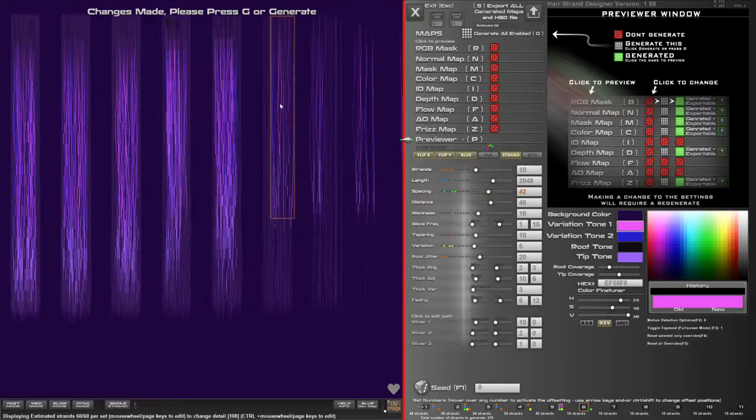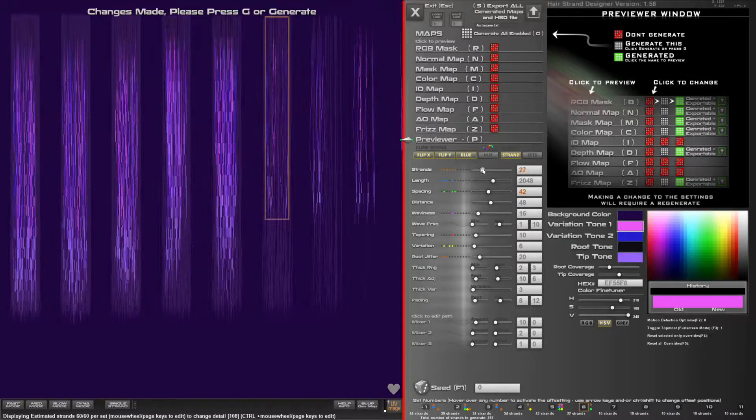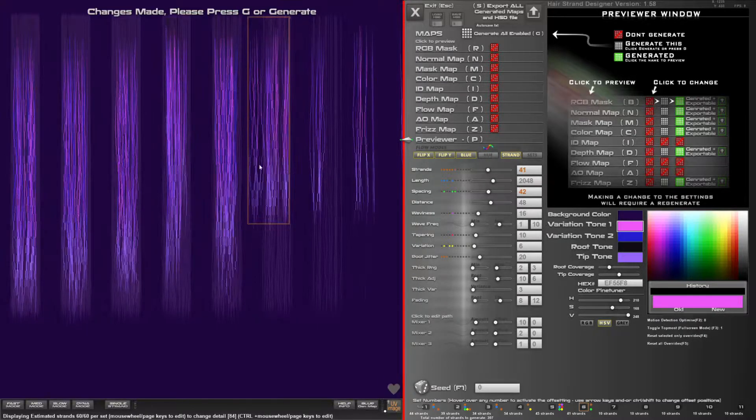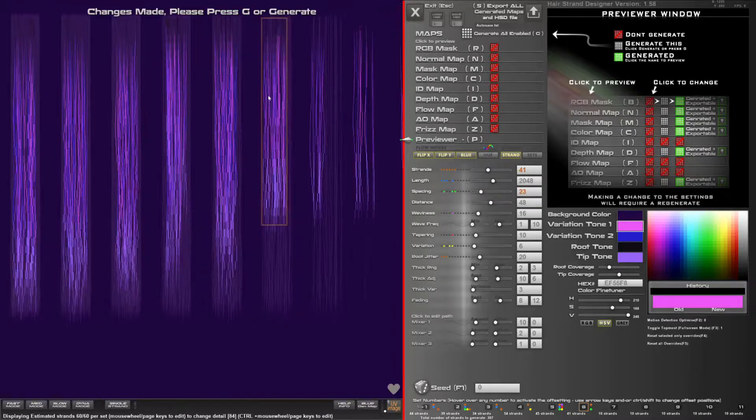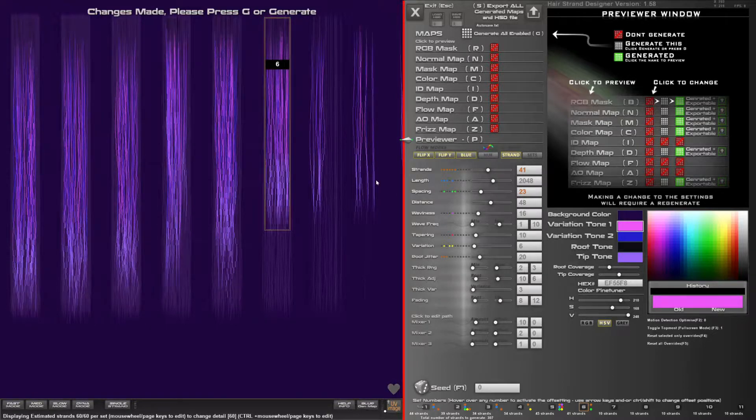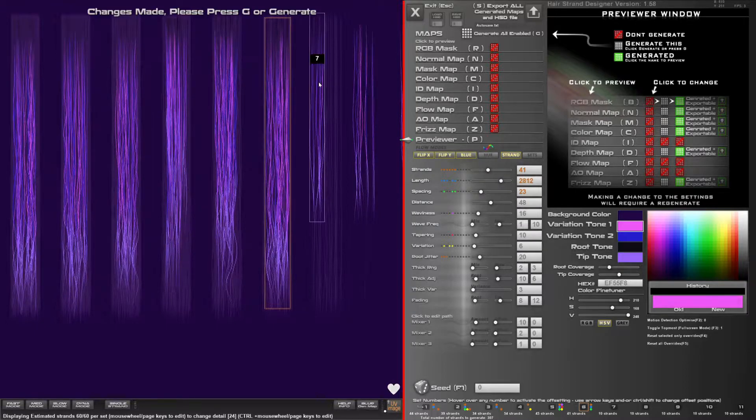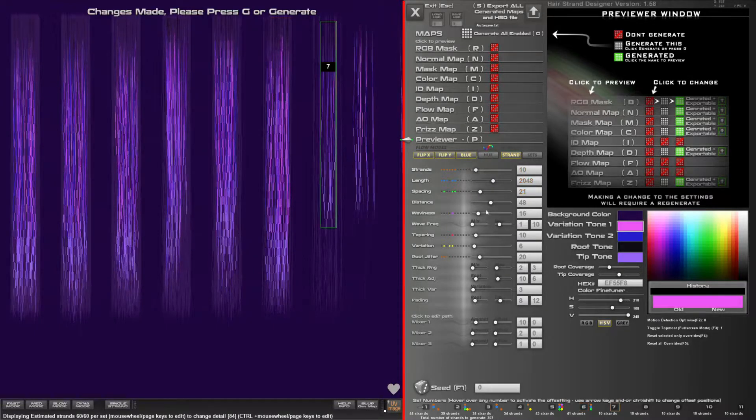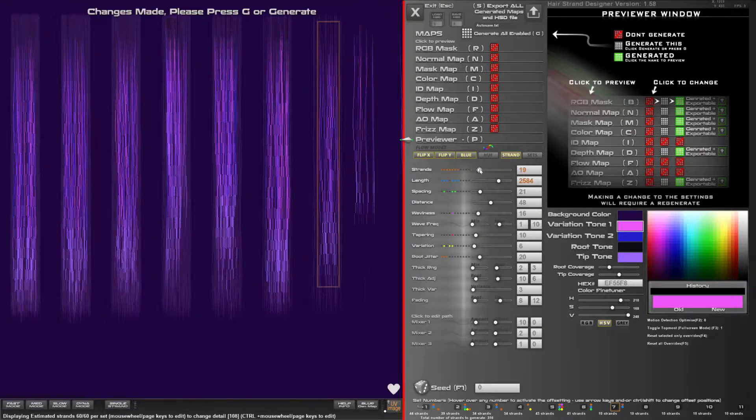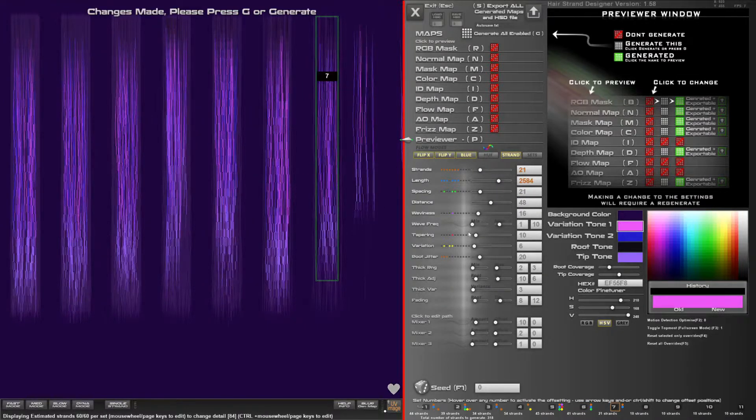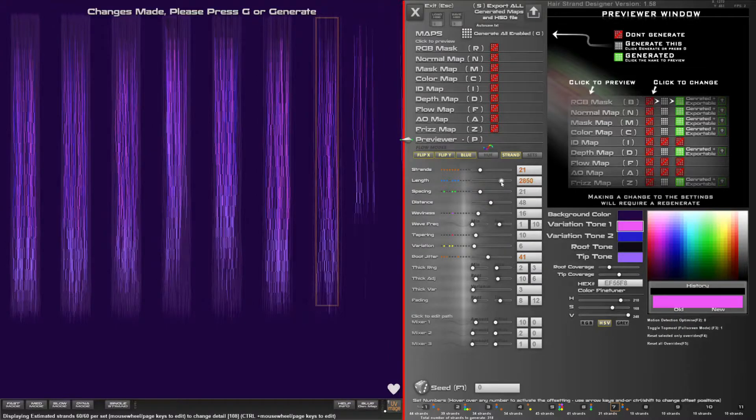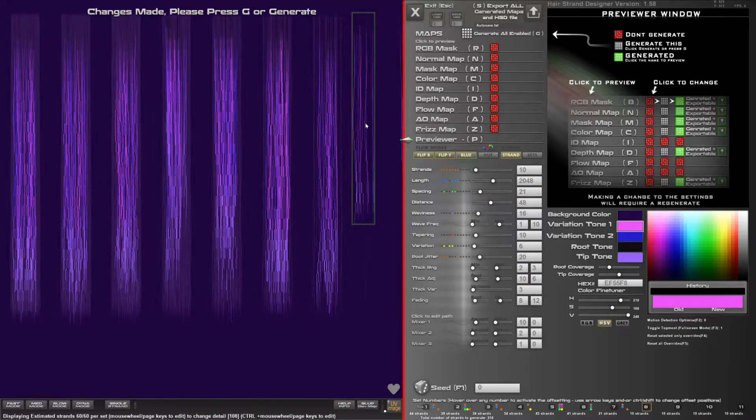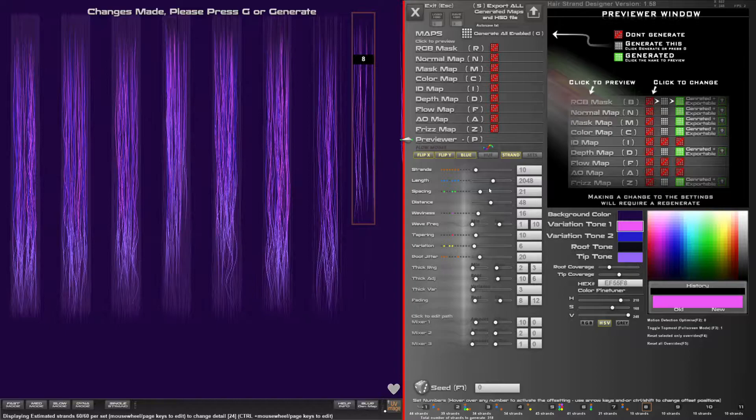So overrides turn the numbers orange which basically means it's going to ignore any global values. And there's also some little markers next to those like green ones for the spacing.